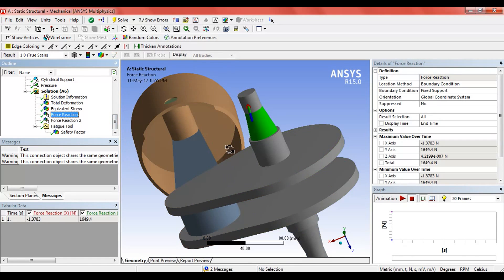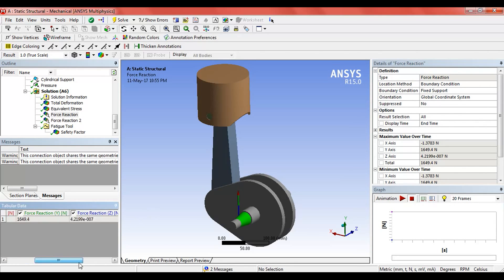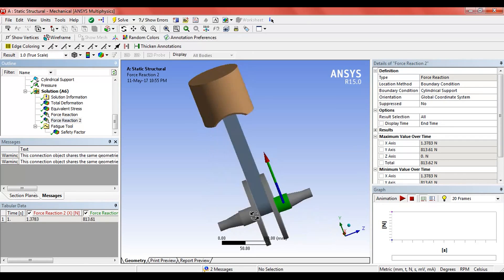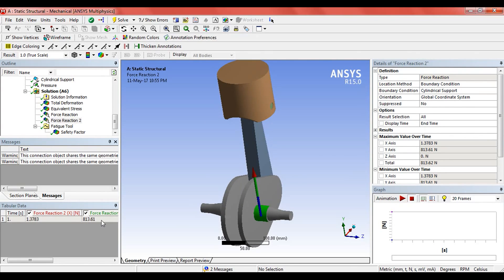The force reaction on the tapered cylinder is finally 1,649.4 Newton. The force reaction on this cylindrical surface containing the cylindrical support is 813.62 Newton.